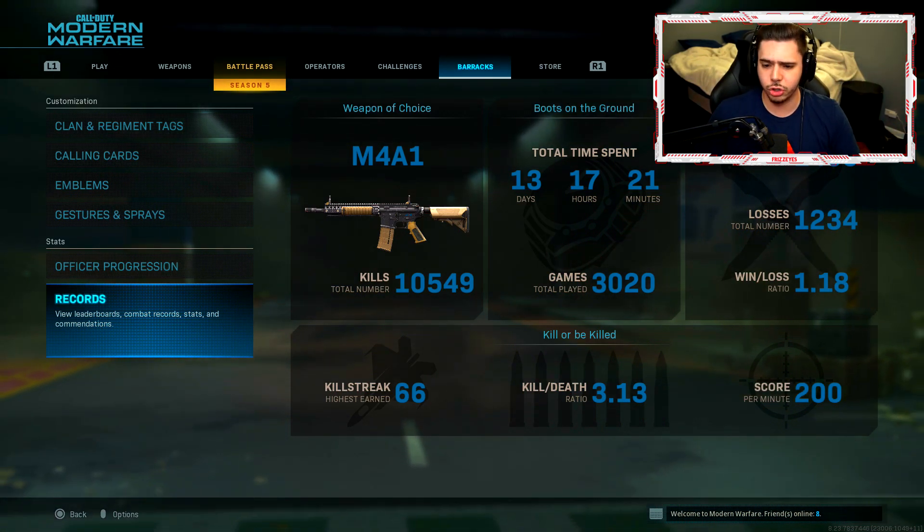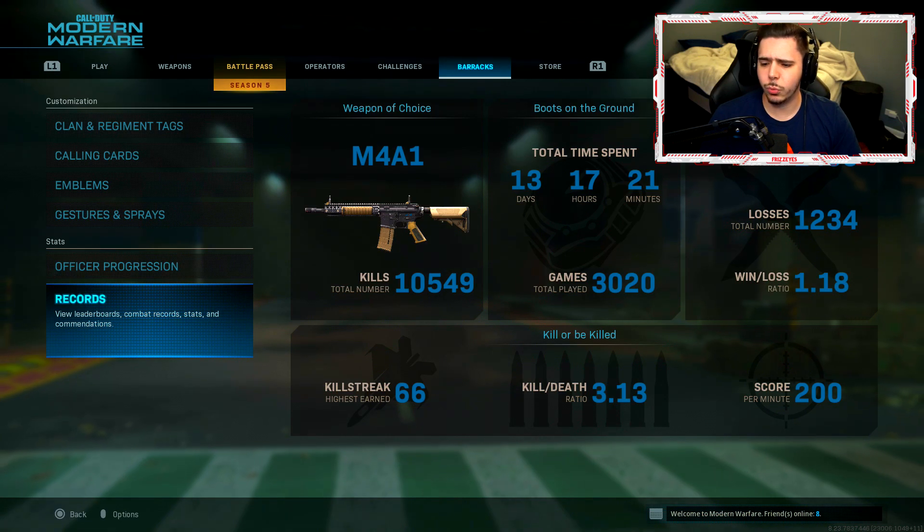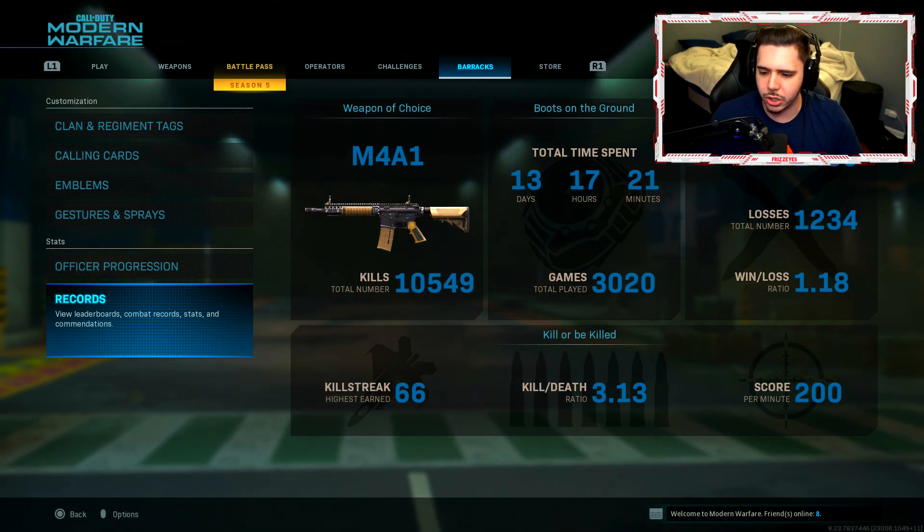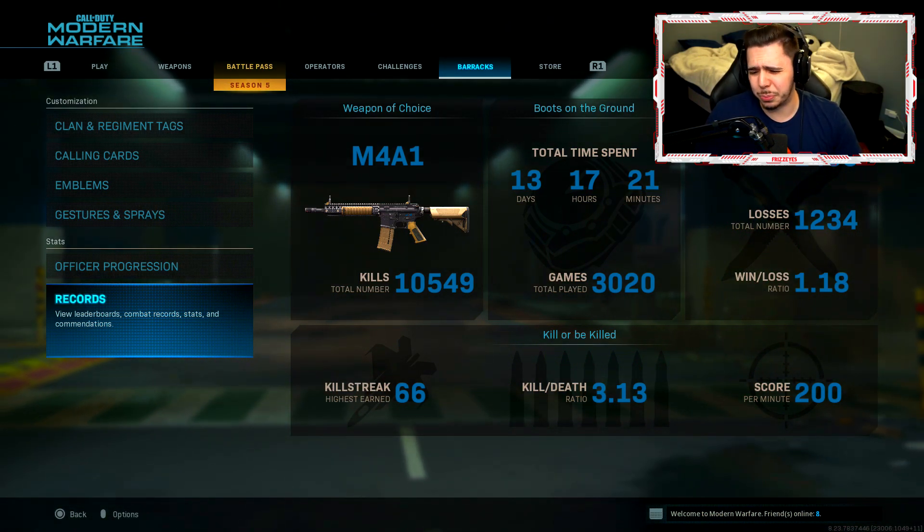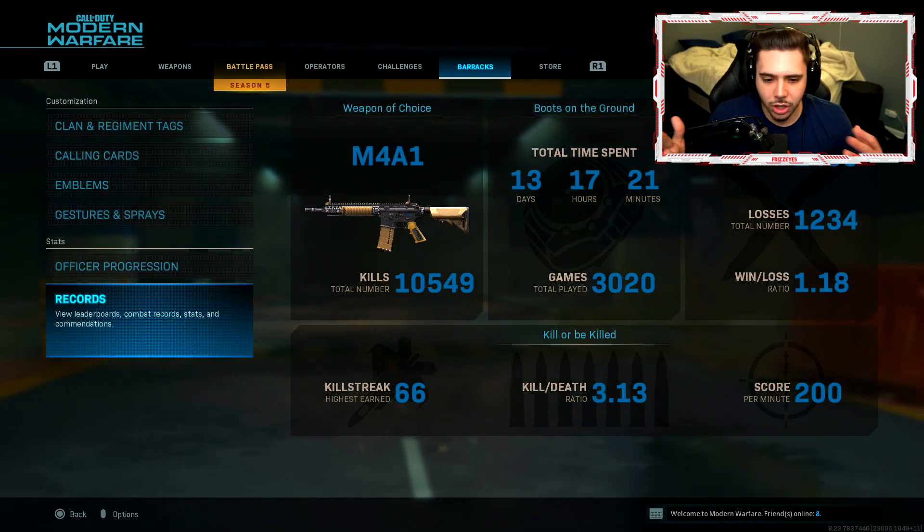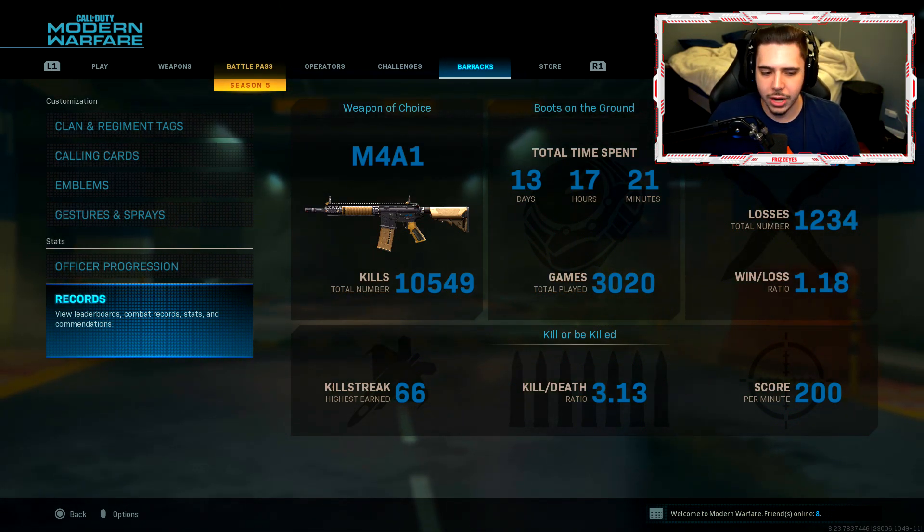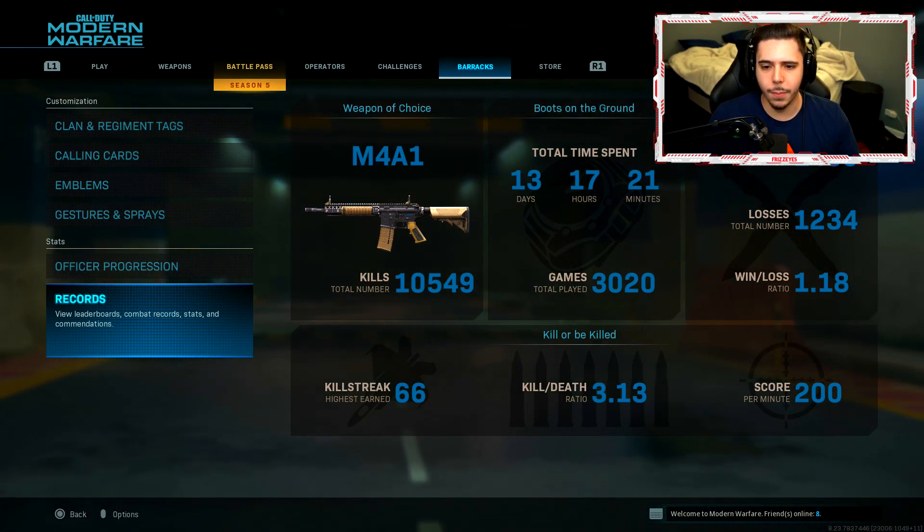We got a 66 highest kill streak, a 1.18 win loss. You know, I'll be winning most of my games. It's good. Score per minute of 200, which is pretty average. I'd say my stats are nothing crazy. They're not the worst in the world. They're not the best. They're there though. That's all that matters.